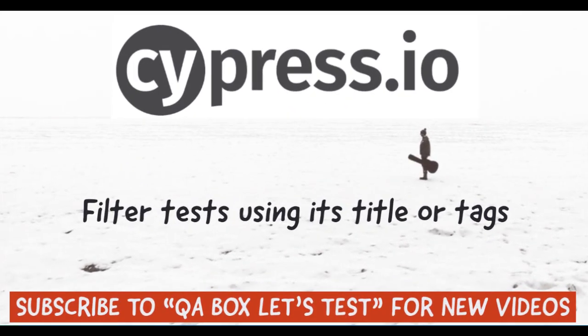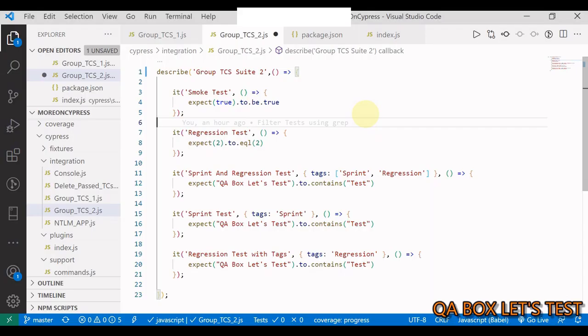We group test cases so that we run a certain suite at a certain time. For example, we run sanity tests on a new build and a full regression suite before signing off the production build.